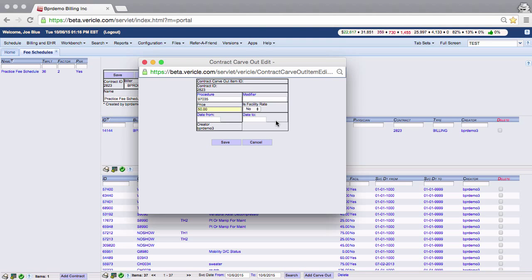You can enter a date range in which that price will be effective using these fields at the bottom. Usually you want to create your carve outs with no date range at first. So I am going to hit save and finish the work I just did.